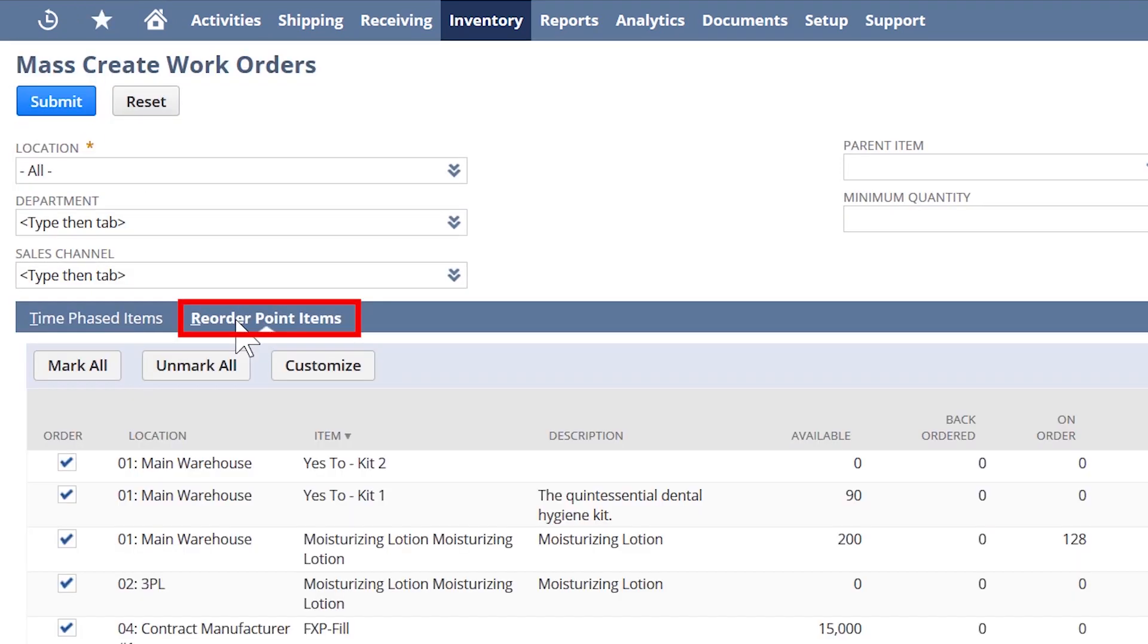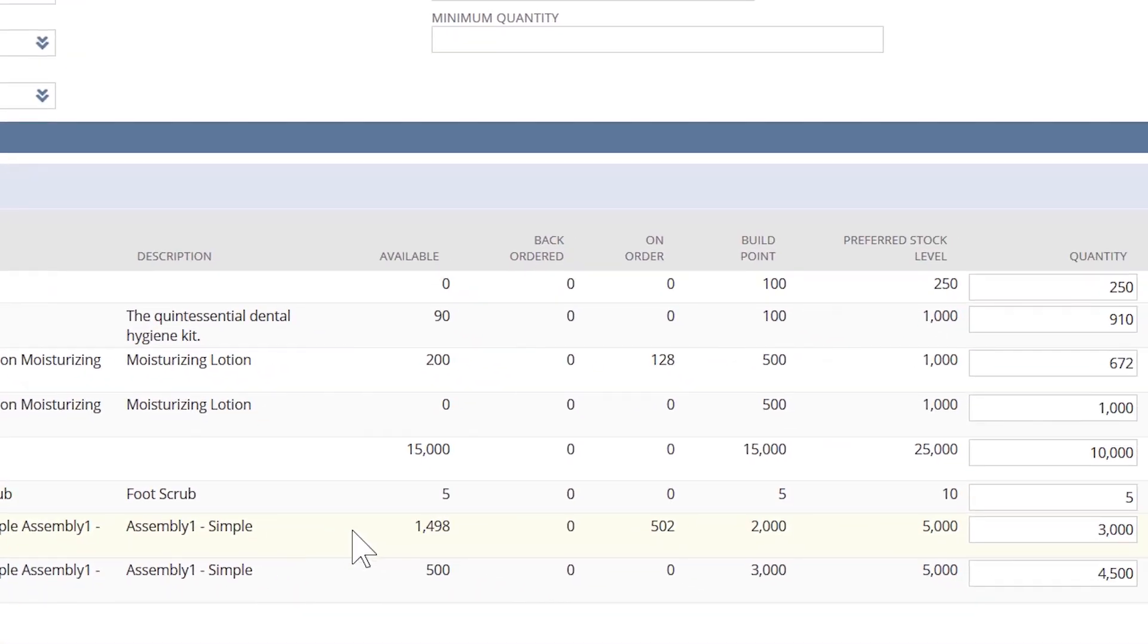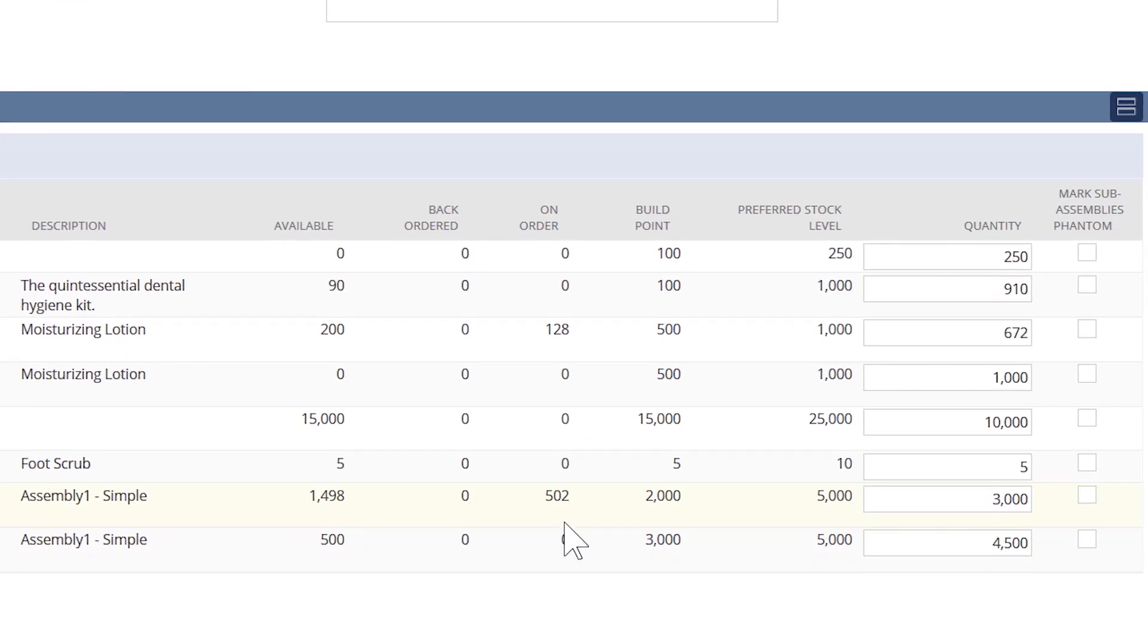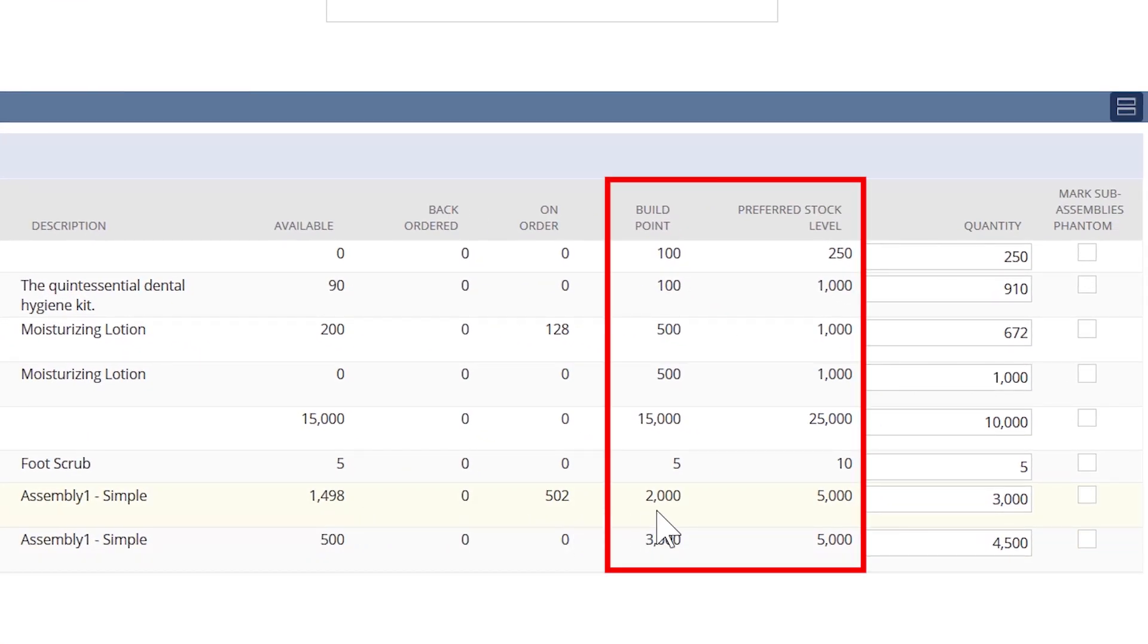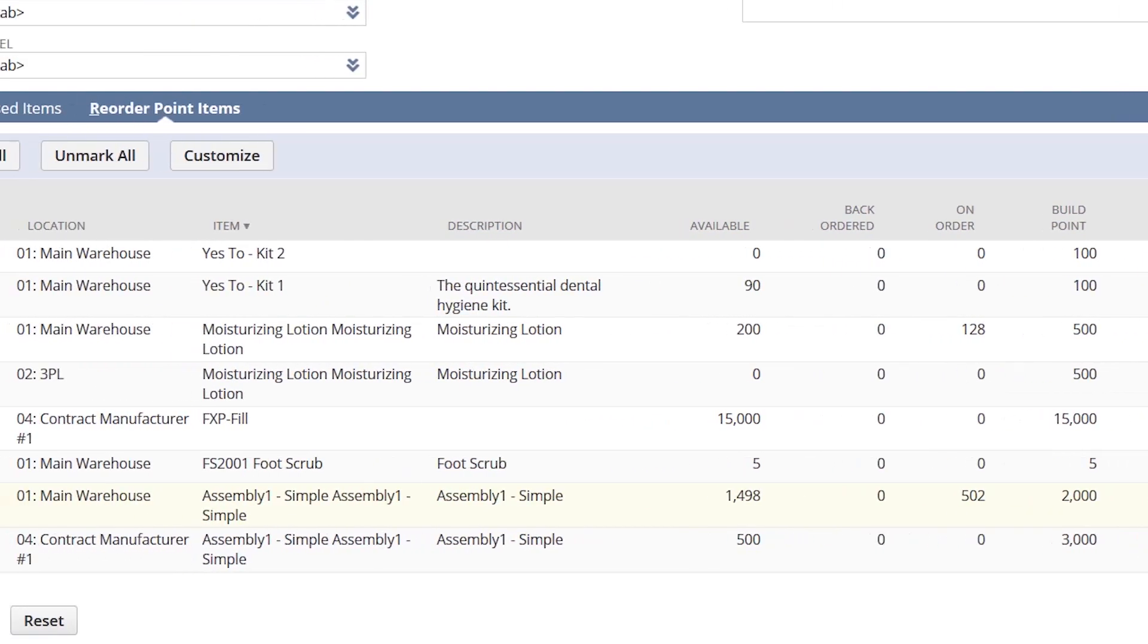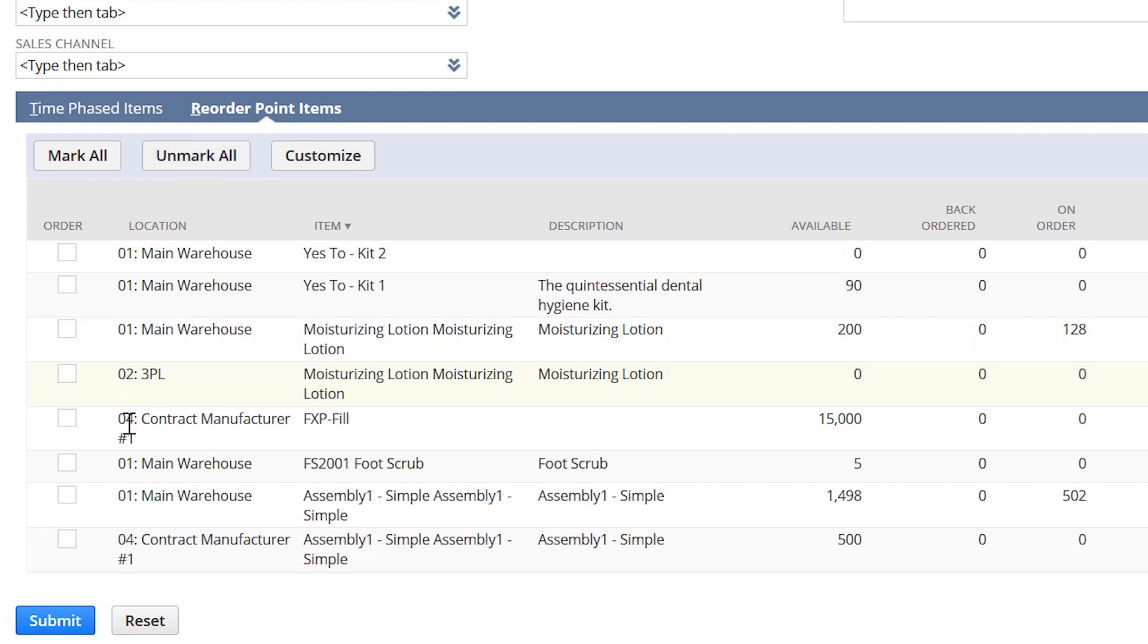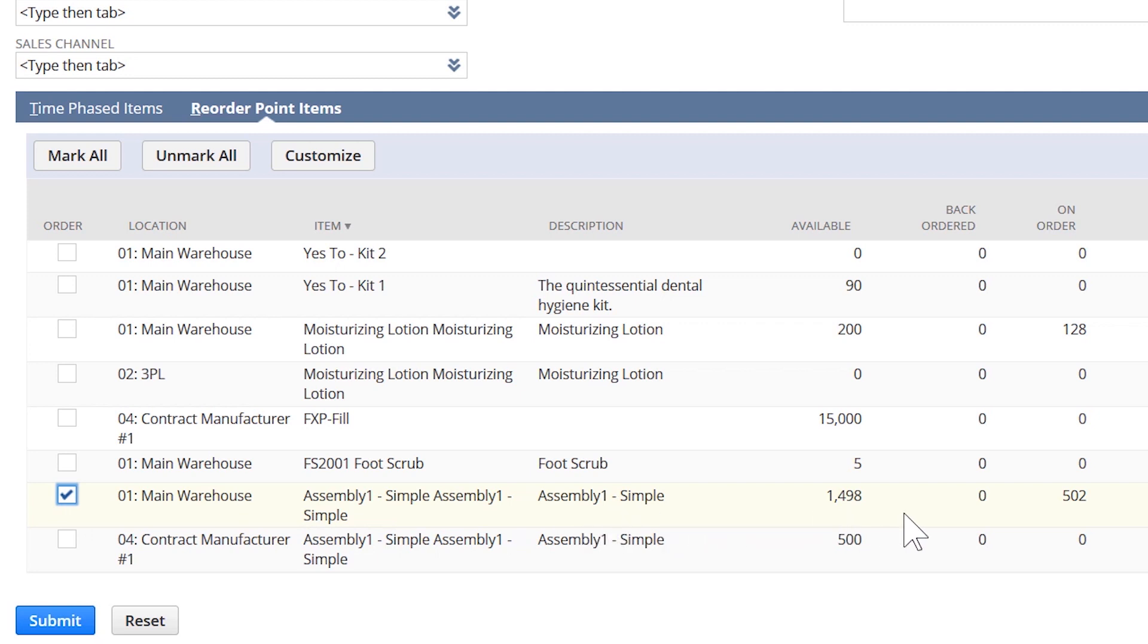As we saw on the item setup, NetSuite queues up all my assembly items based on the build point and preferred stock level that I created earlier. These are the assembly items that need work orders generated for them. I can submit this in mass, which will create the work orders that are then sent to the shop floor for production. We see our assembly item assembly one simple schedule is low in stock. Through this page, we can prompt the creation of a work order.